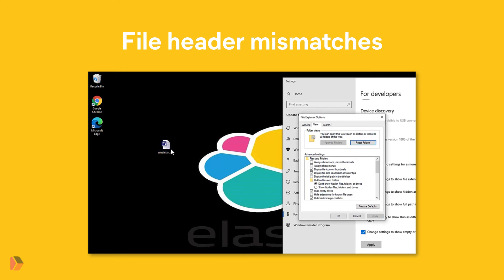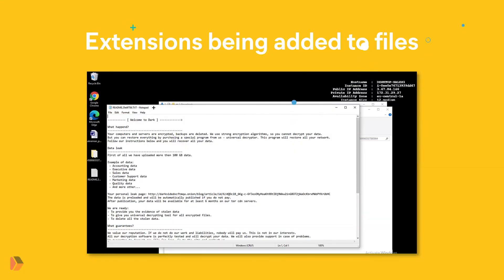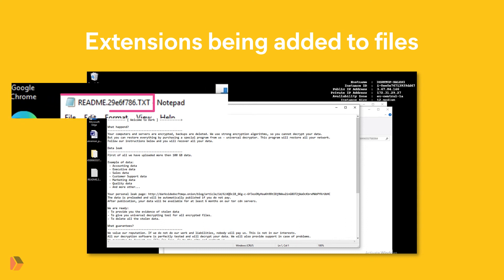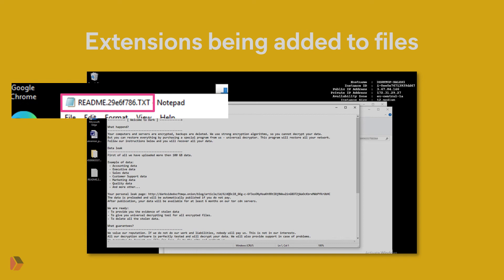Extensions being added to a large number of files in a short amount of time. For example, the eight character string appended to files encrypted with DarkSide ransomware.